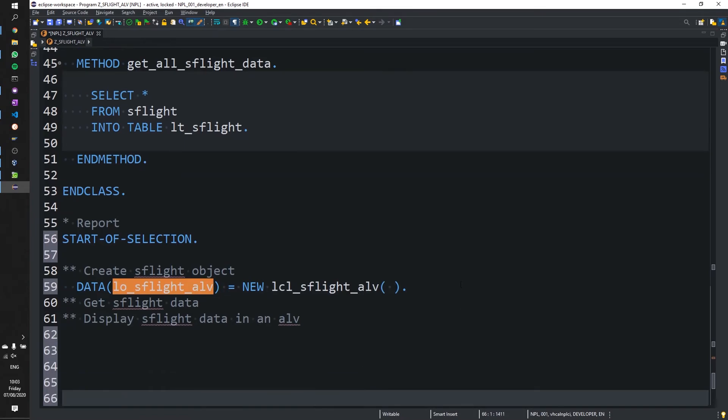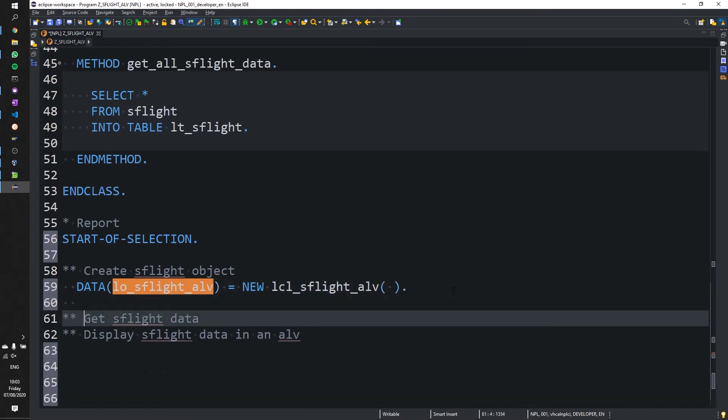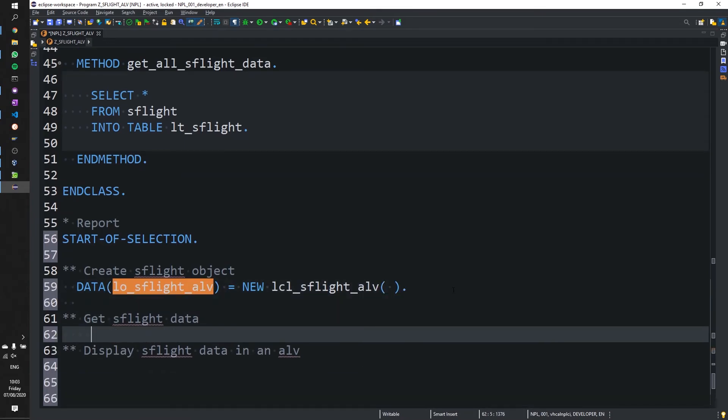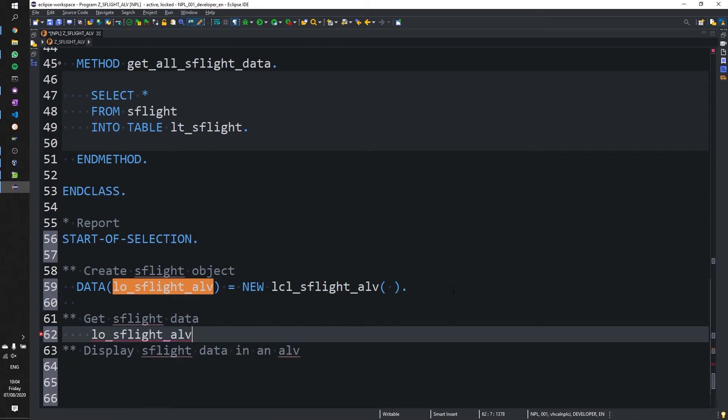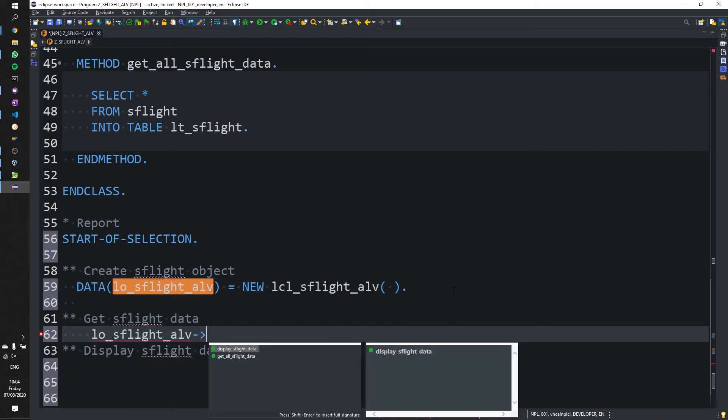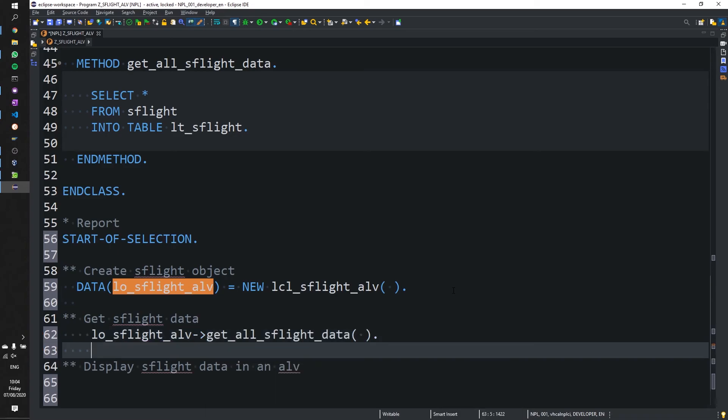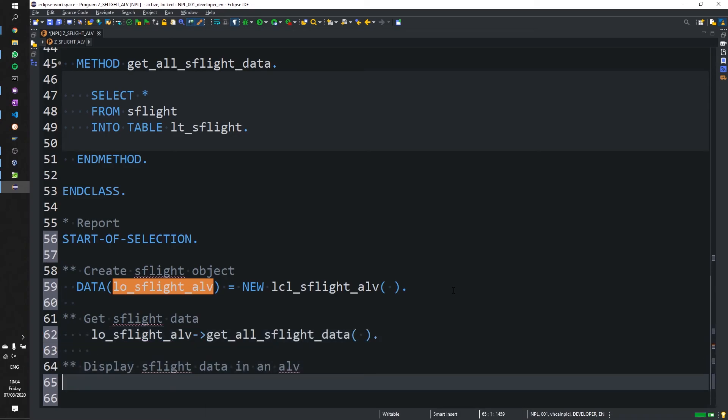And we're going to use that object to first get the actual data we want to display. We could keep it in the report now if we wanted to. But in this case, we're just going to call the two different methods and let the class handle the data as we go along. Although that's not necessarily best practice, but we'll run with it for now. So we're going to get all the data.